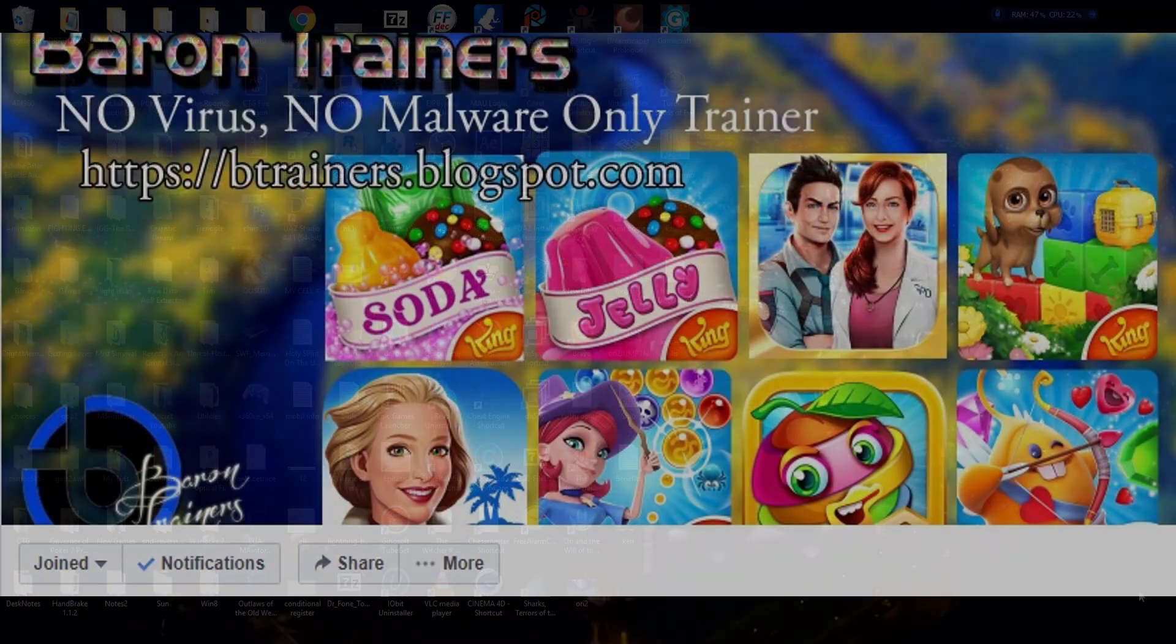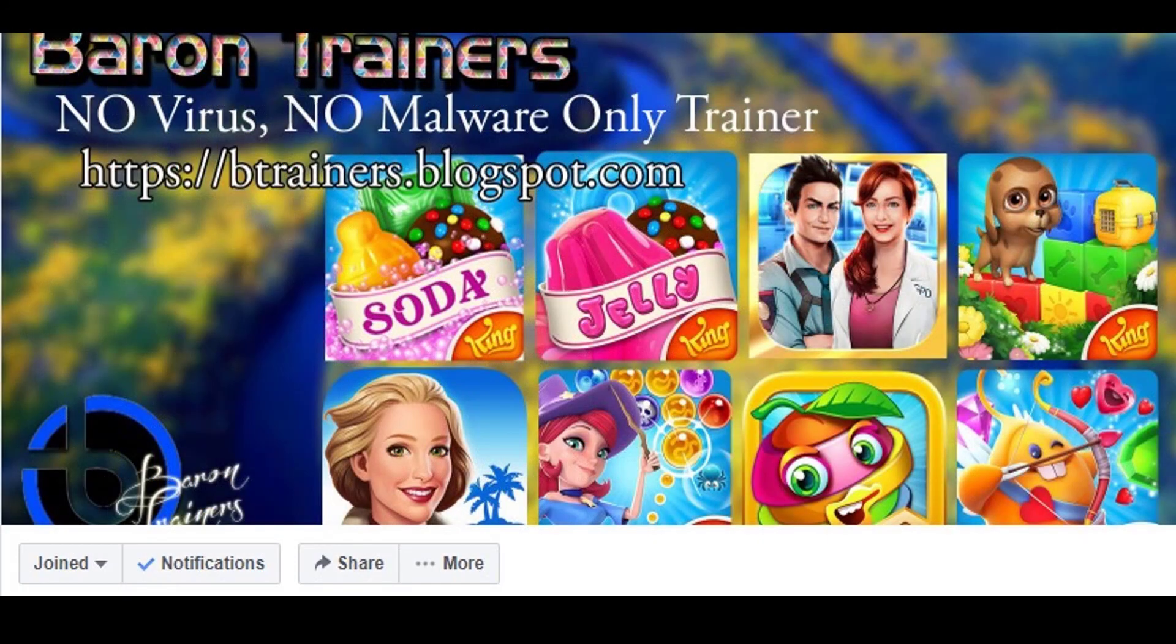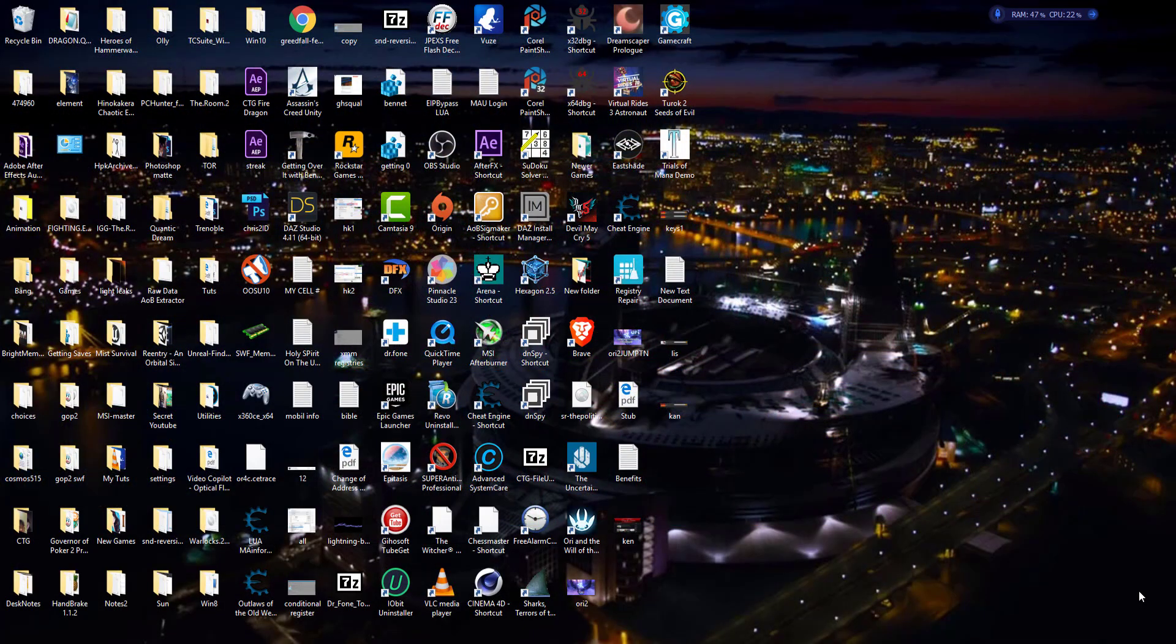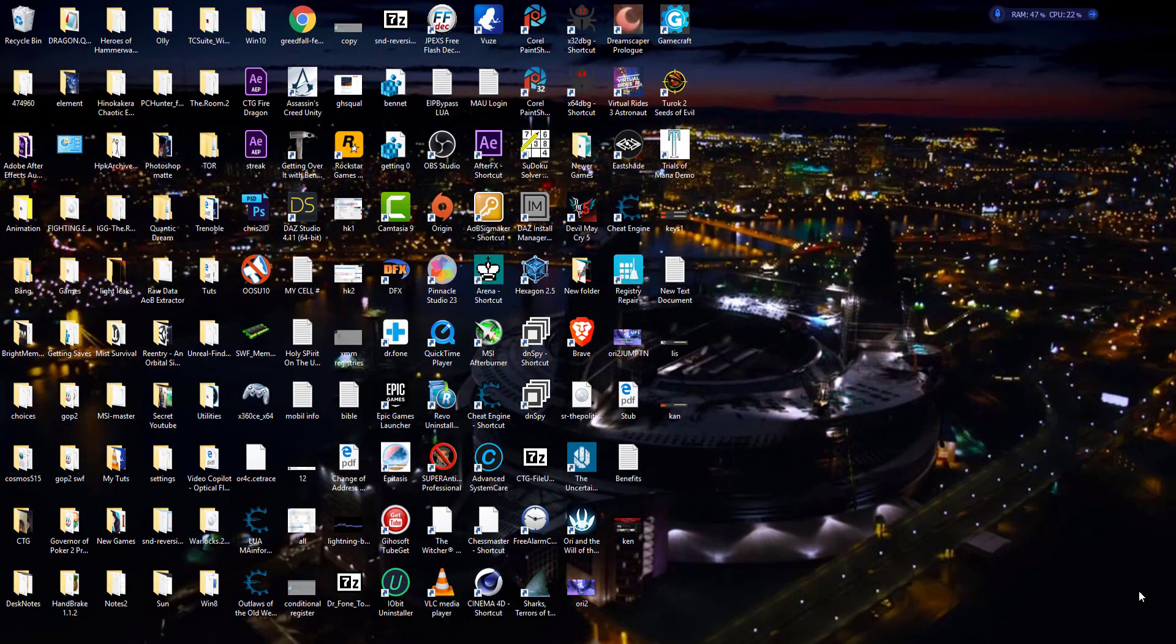One good thing about this is Ken is part of a group that makes trainers for these online Facebook games and things of that nature. They do sell these things either outright or by donation, and these are closely guarded secrets. It's not something these guys are willing to share.